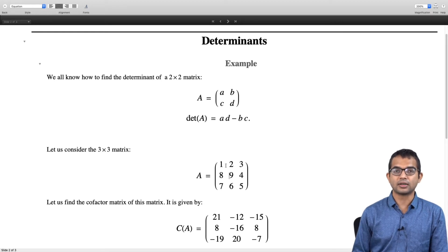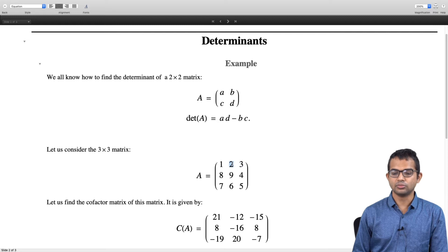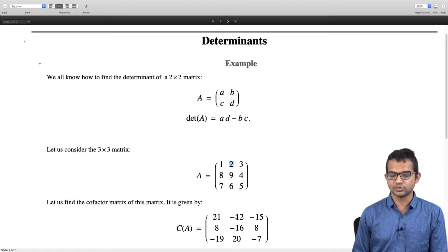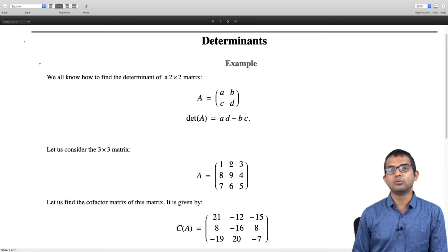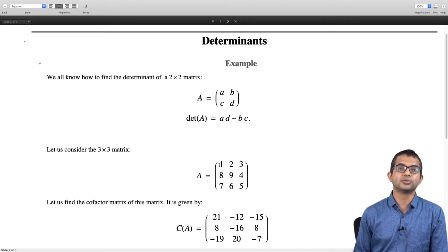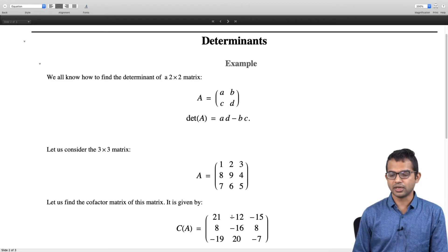What I described is the minor; to get the cofactor you tag along a factor of minus 1 to the power of row plus column. For the second entry, element 2 at row 1, column 2: its minor is 8 times 5 minus 7 times 4 = 40 minus 28 = 12, but since 1 plus 2 equals 3, we multiply by minus 1 cubed, giving minus 12. The first element had 1 plus 1 = 2, so minus 1 squared gives a positive sign. I will allow you to verify the remaining cofactors.